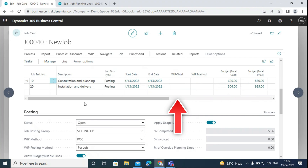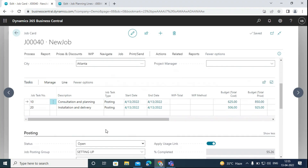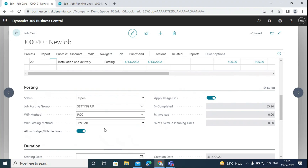We now have an option to calculate WIP. As the job progresses, materials, resources, and other expenses are consumed and incurred. WIP, or work in process, is a feature that enables you to estimate the financial value of jobs in the general ledger while the jobs are still ongoing. It is important to keep track of all expenses, resources, and materials consumed in the job before it is completed, as the project will last much longer in reality. After the job is completed, we can transfer the work in process entries from the balance sheet to the income statement.